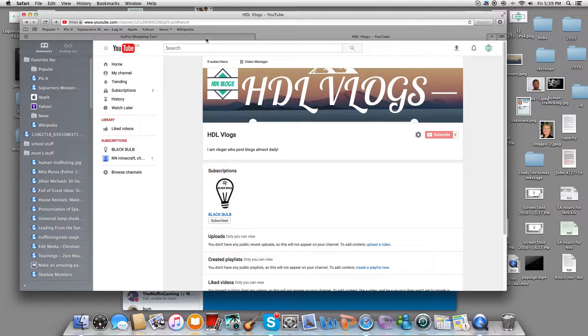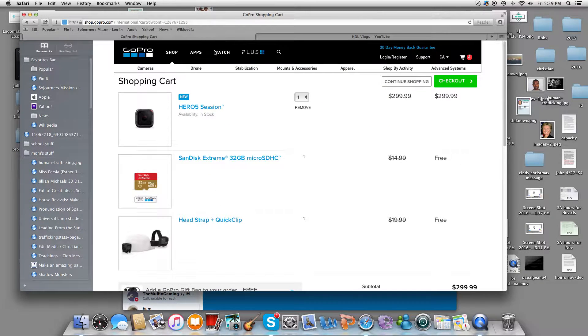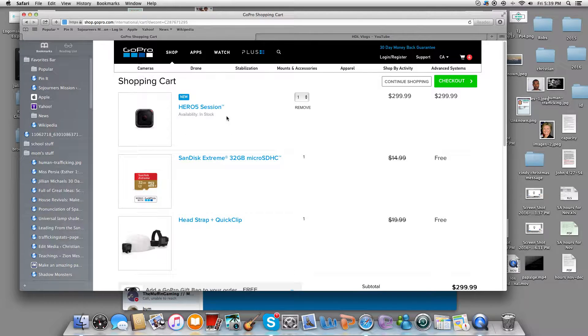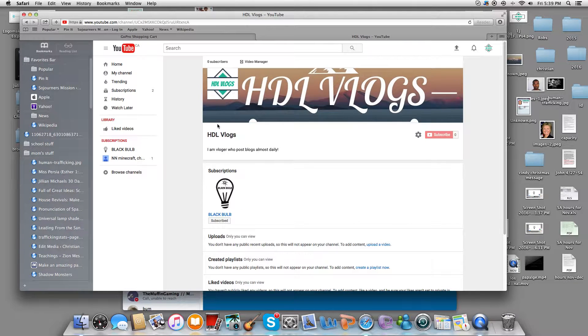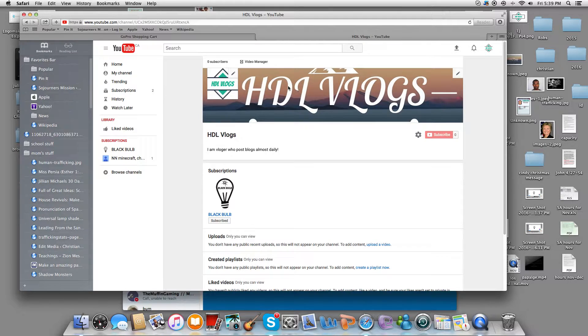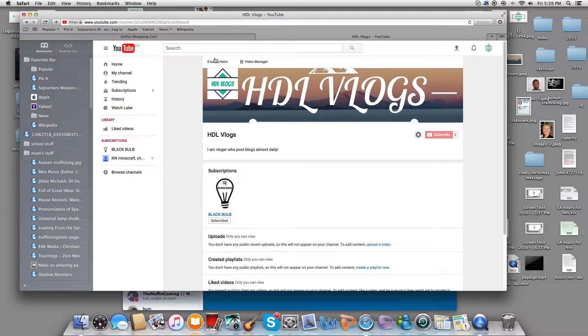Yo guys, what is up? It is Black Bulb here with another video. I'm gonna be doing a vlogging channel. As you can see here, I just made the page - no videos yet.